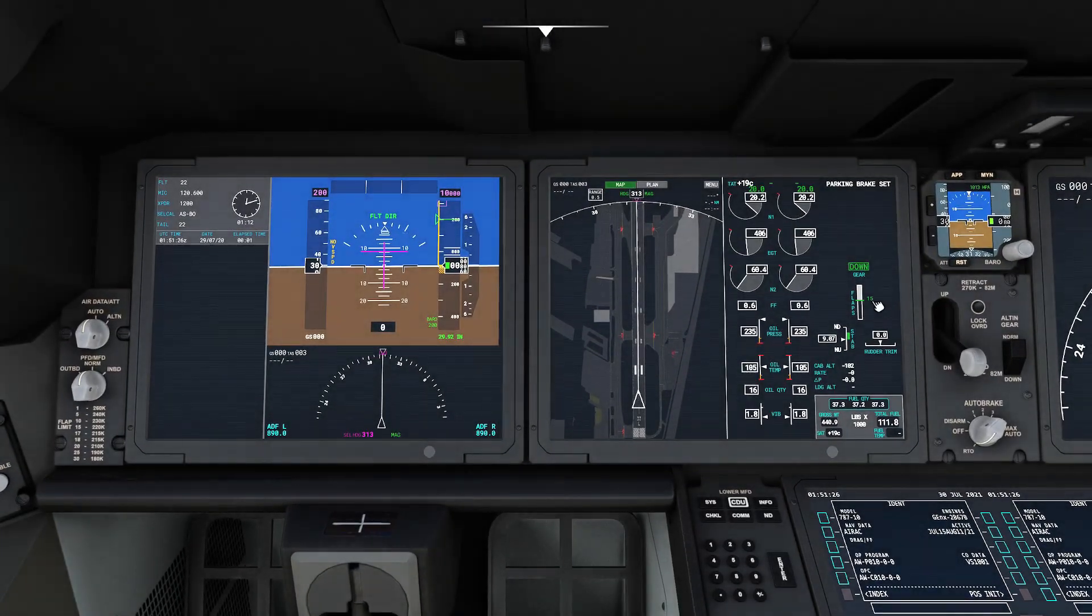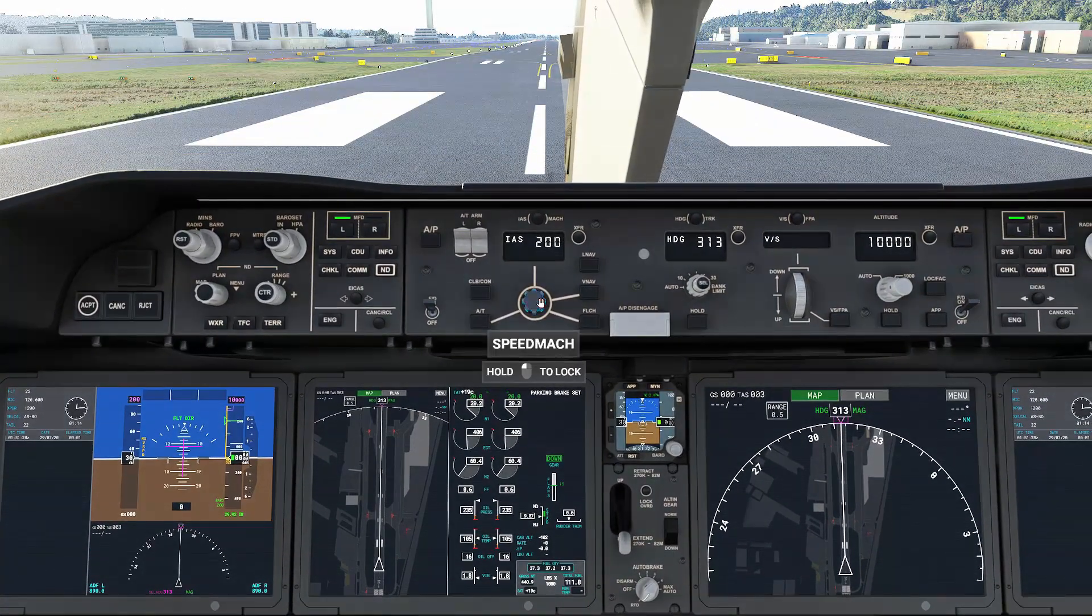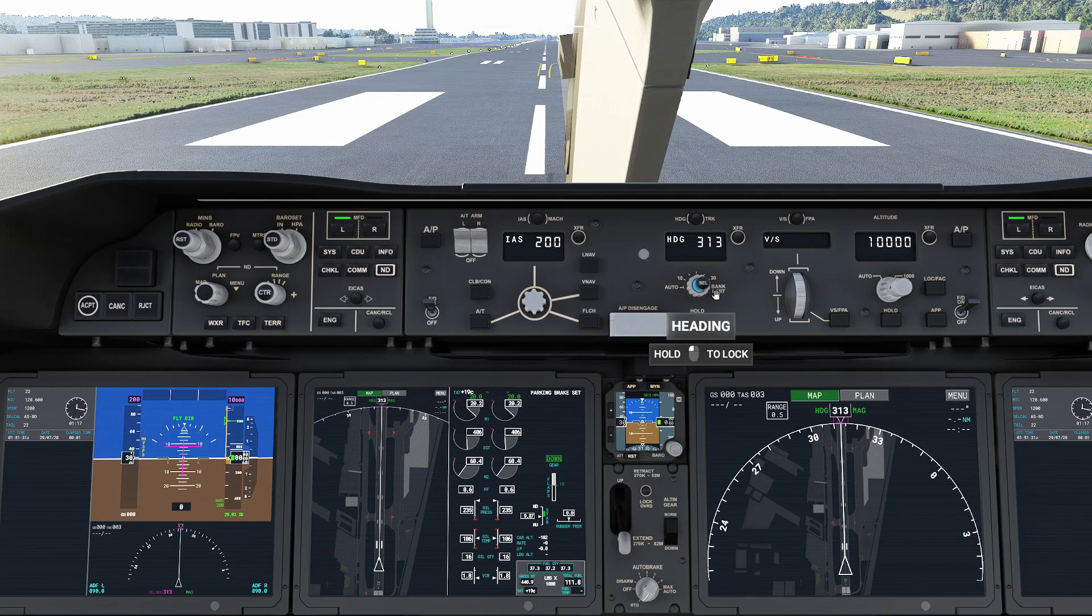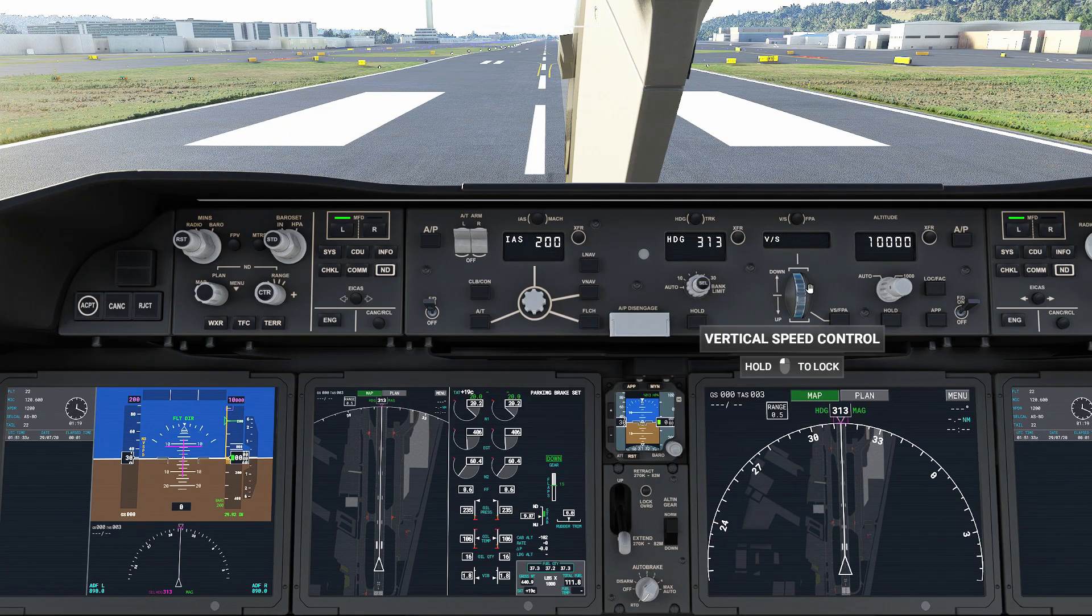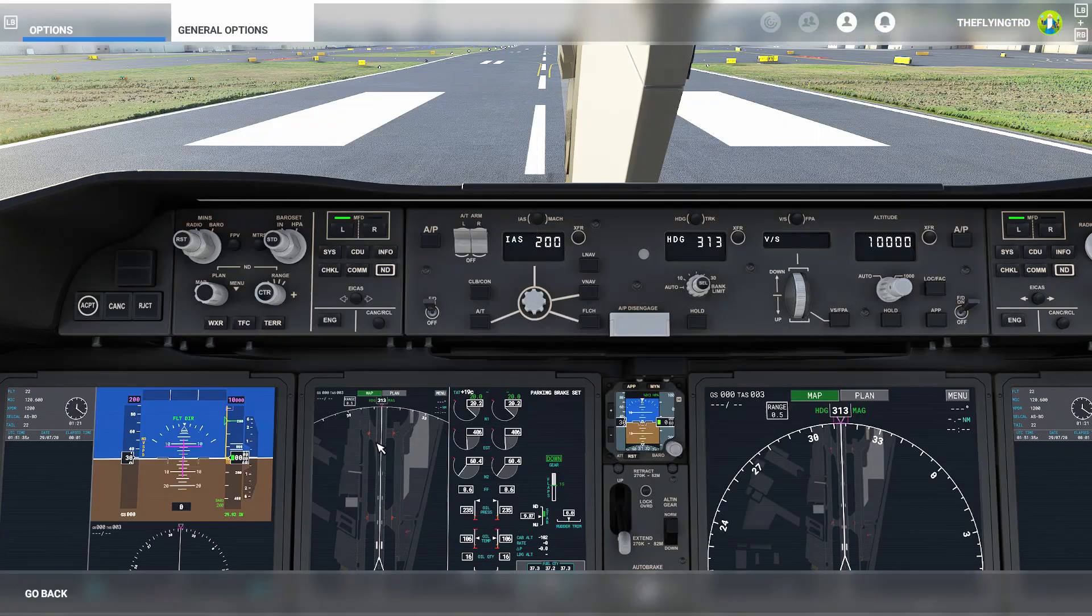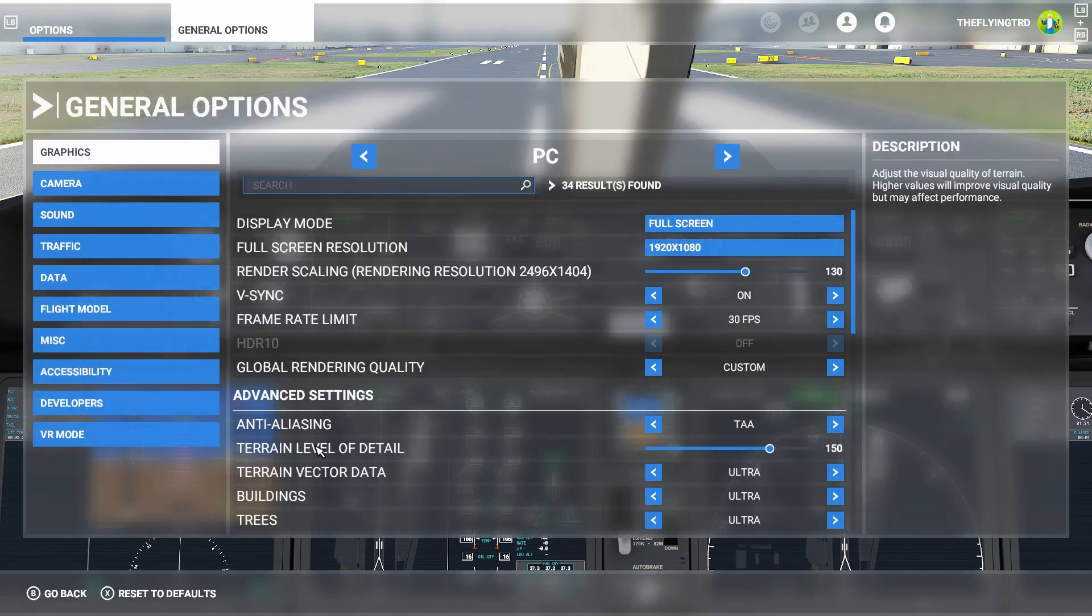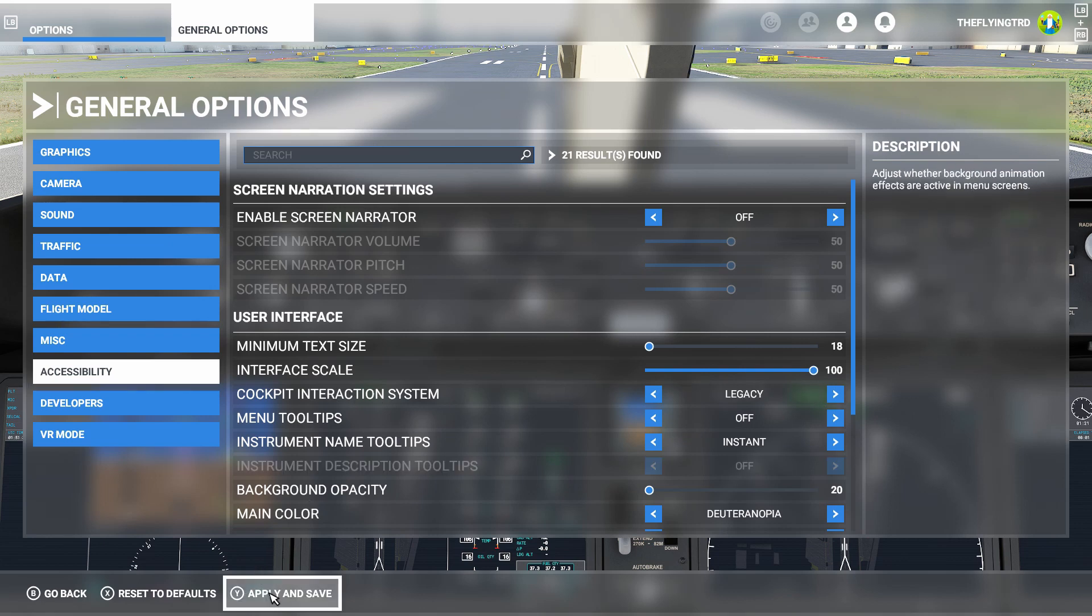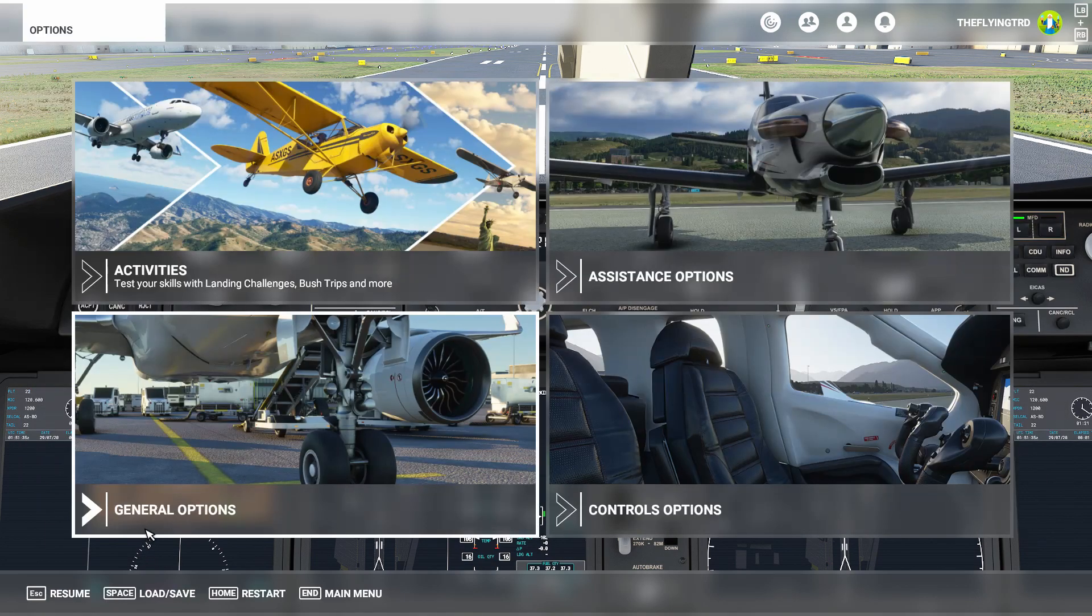The first thing is the cockpit. Now when you're in it, everything highlights blue. Instead of raging like crazy and quitting, there's actually a setting you can change real quick. Go into general options, then accessibility, and it's the cockpit interaction system. Set that to legacy. Apply and save, and it should be back to normal.